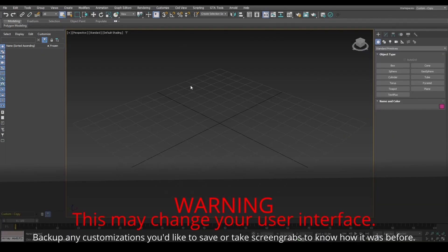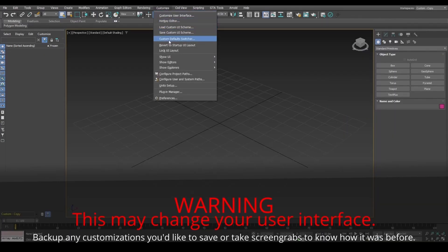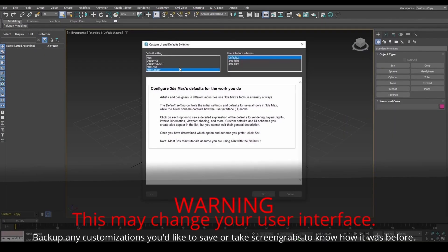If you're on version 2021 or above for GTA materials to work, set to Max Legacy and restart 3DS Max.